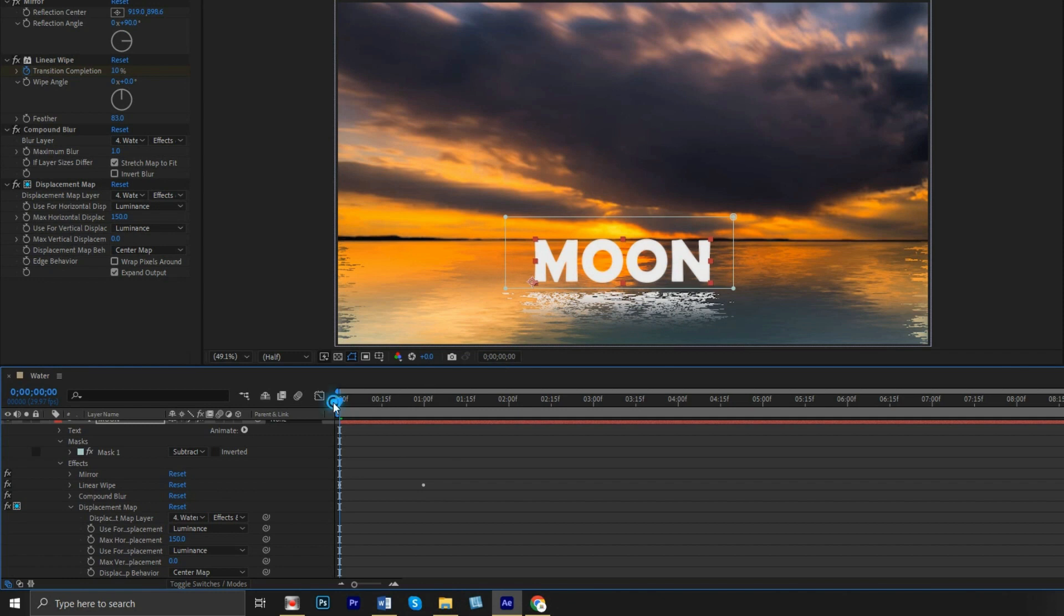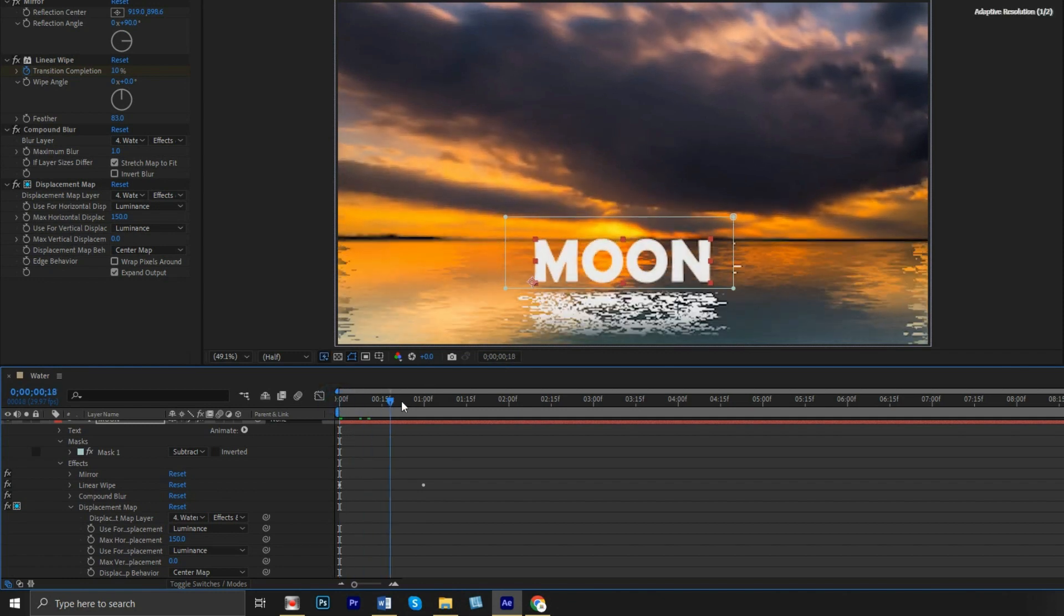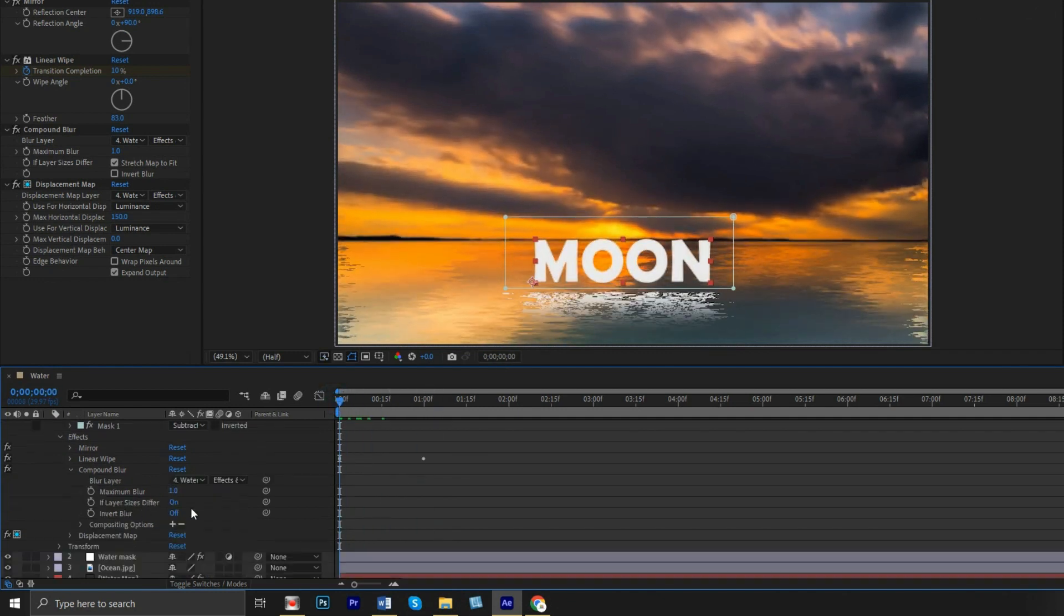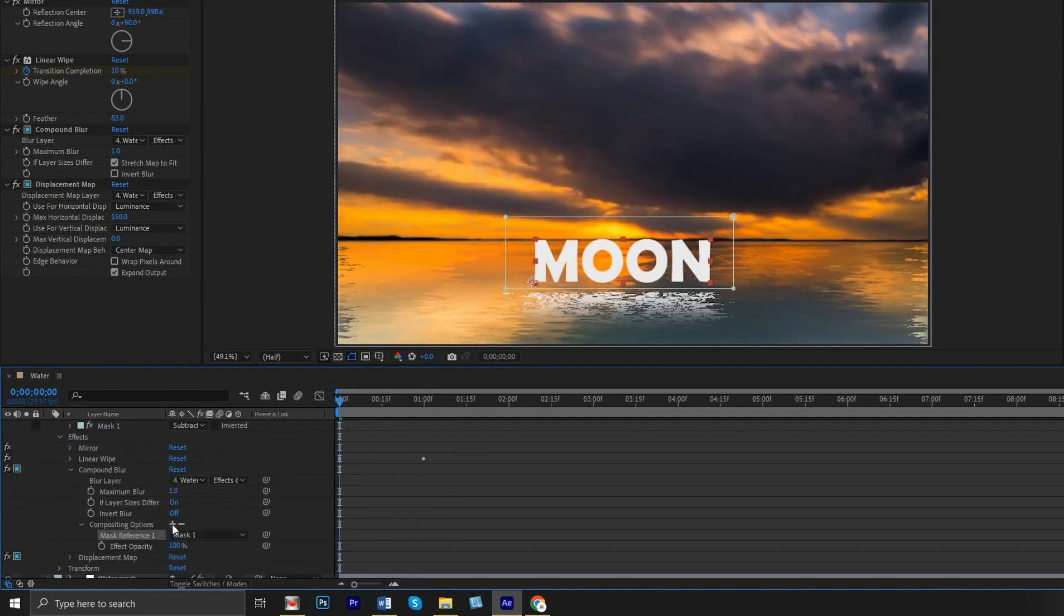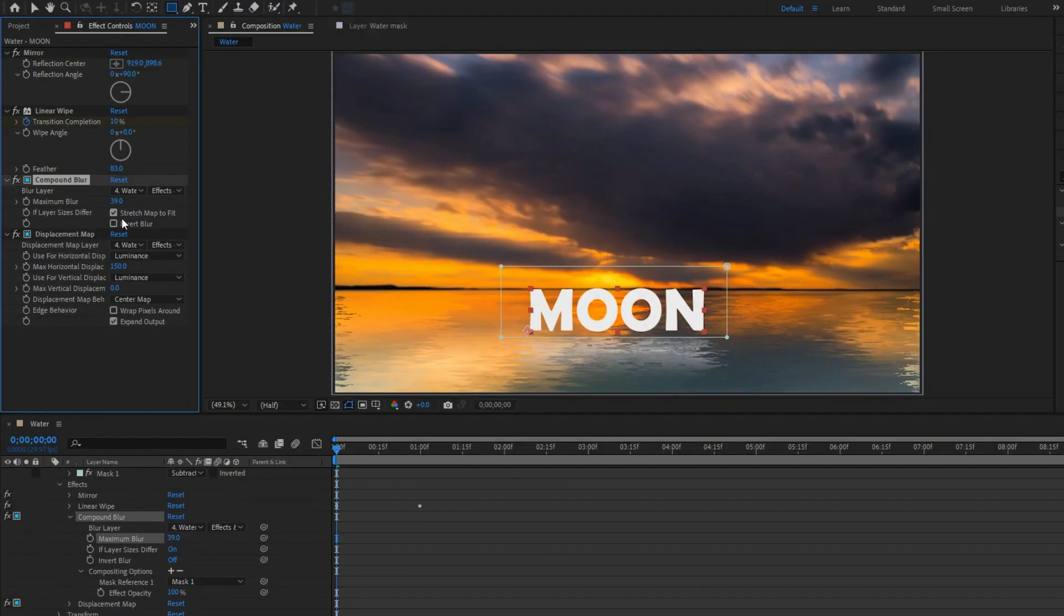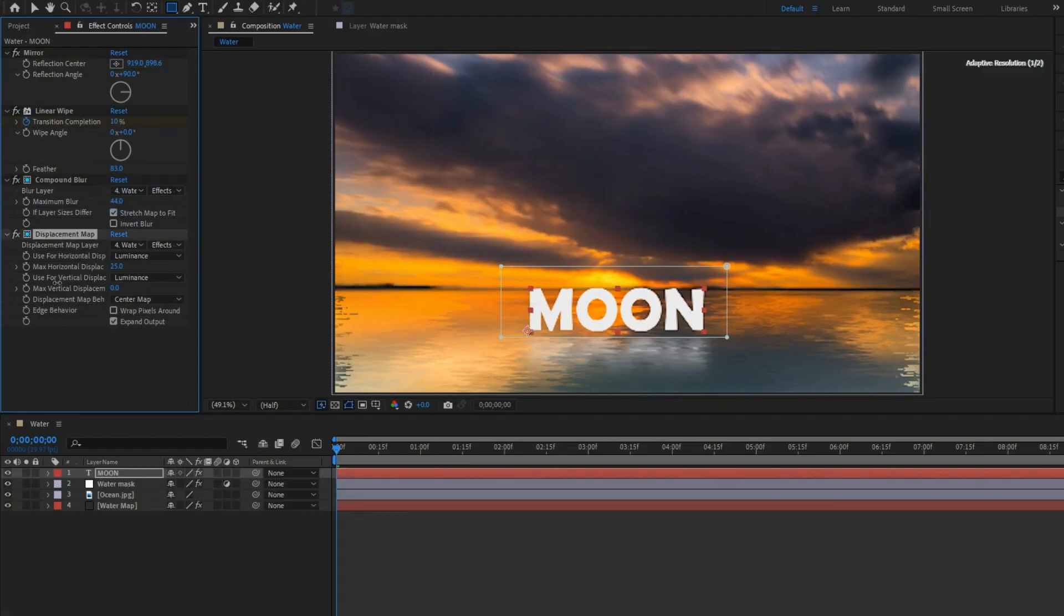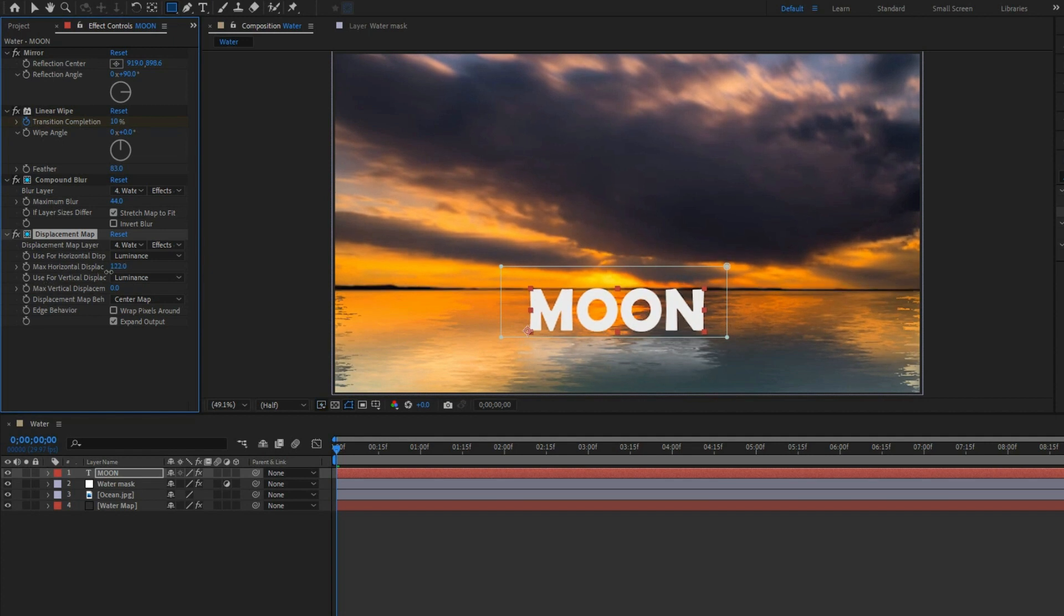Apply other effects in the same way. Adjust the blur to smooth the shadow and set max displacement to 124.